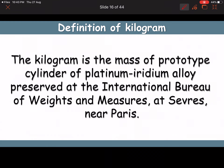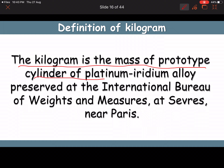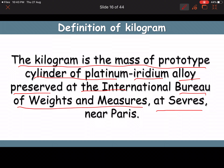Definition of kilogram: the kilogram is the mass of a prototype cylinder of platinum-iridium alloy preserved at the International Bureau of Weights and Measurements near Paris. We compare masses against that cylinder — two multiples is 2 kg, three multiples is 3 kg, half multiple is 0.5 kg.